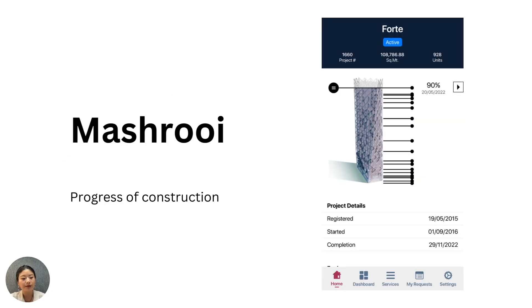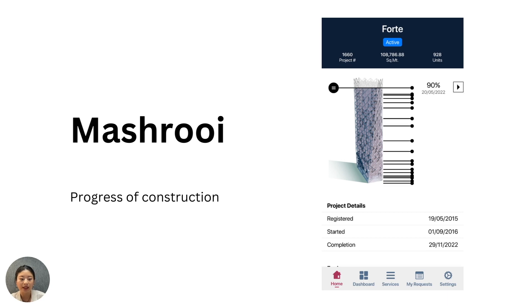Mashrui is on the Dubai REST application. Anybody can download it and view projects and their stages of construction, as well as anticipated completion dates. Here's a screenshot where a project called Forte is 90% complete. It's pretty important if you have invested in a project to know where it stands in its stages of completion.